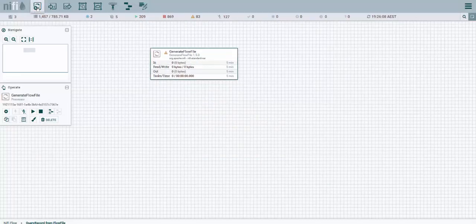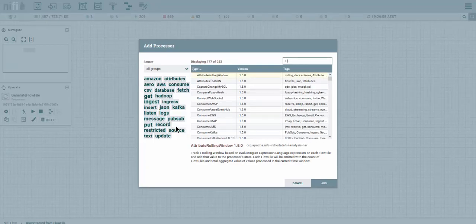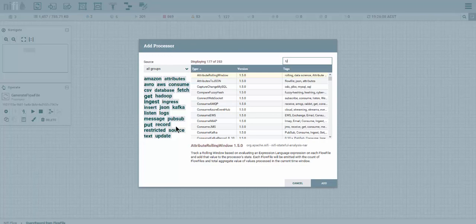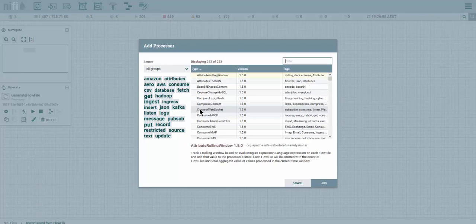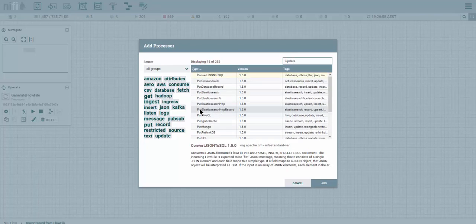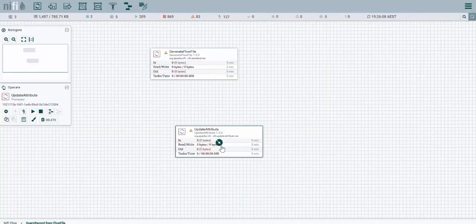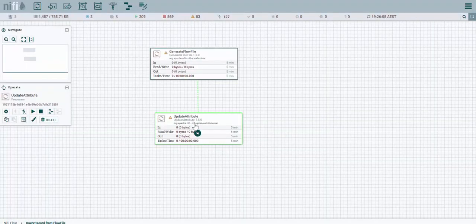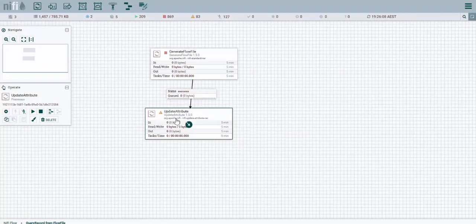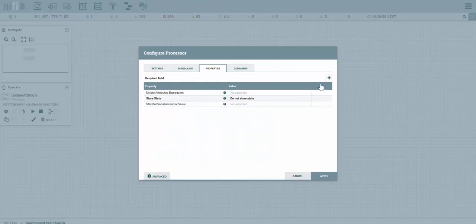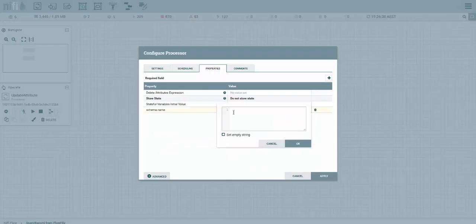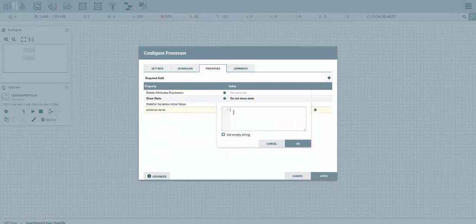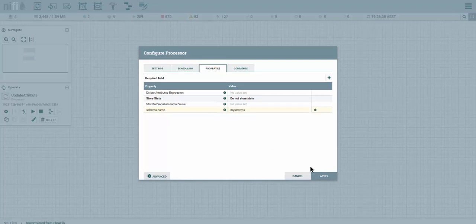Next thing we want to do, in order for our schema to be recognized, we have to provide it with a parameter. So we're going to drop an update attribute processor and link it on the success. Here we're going to add a property name called schema name. This is going to be the name of the schema you'll register with your Avro schema registry. In our case we're going to call it my schema.